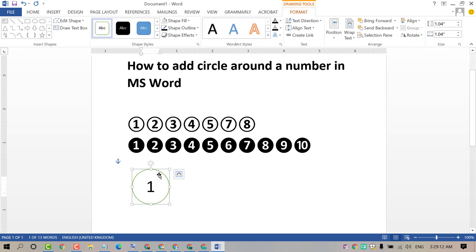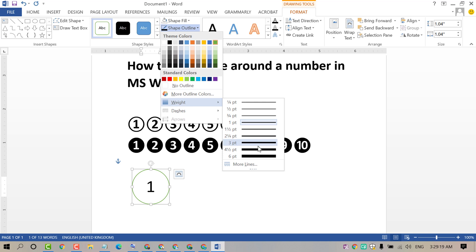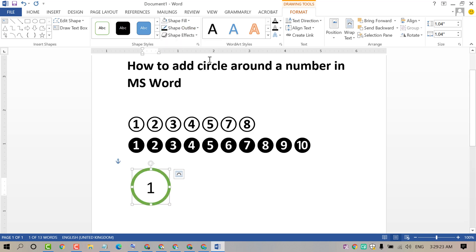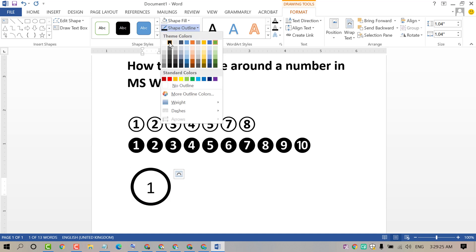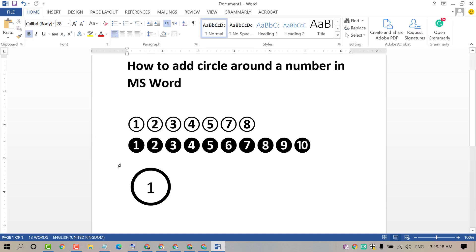So that's it. By this very easy and simple method we can add circle around a number in MS Word. Hopefully you like this video. Thanks for watching. Please subscribe the channel for latest updates.